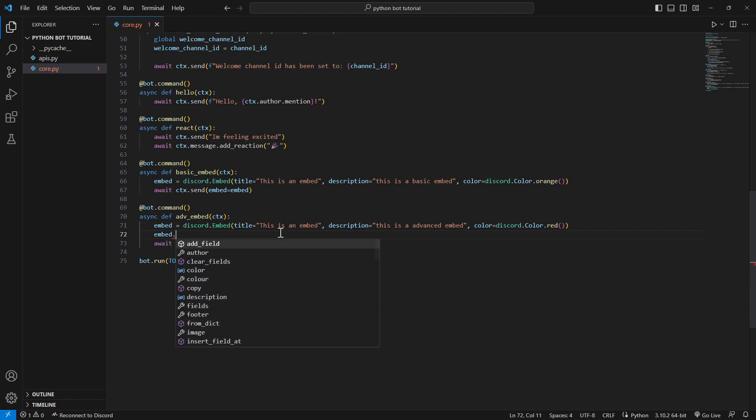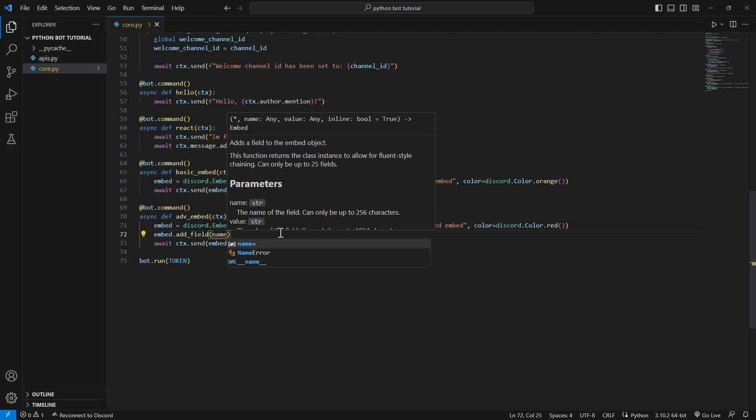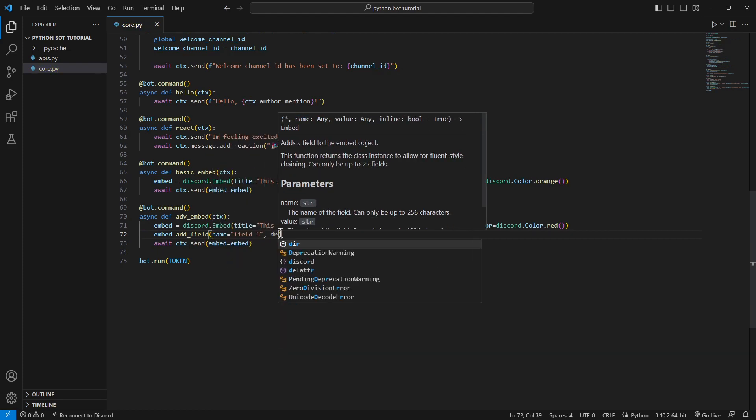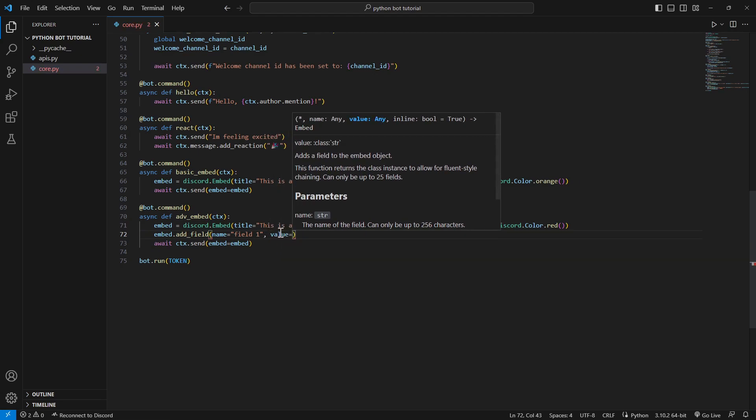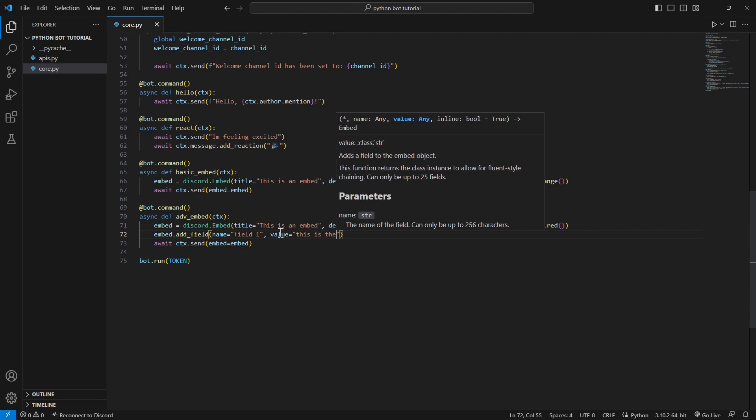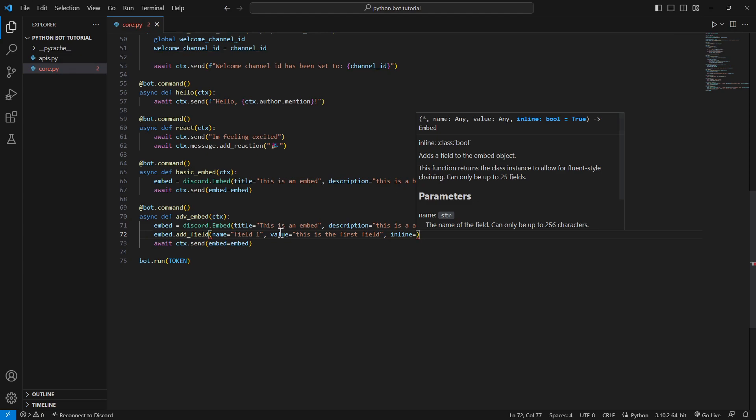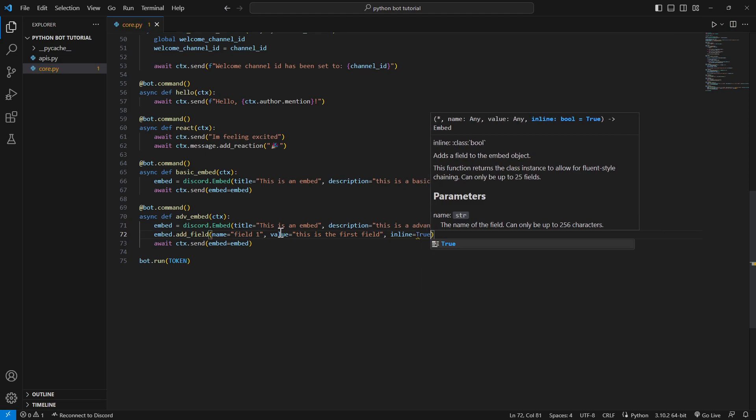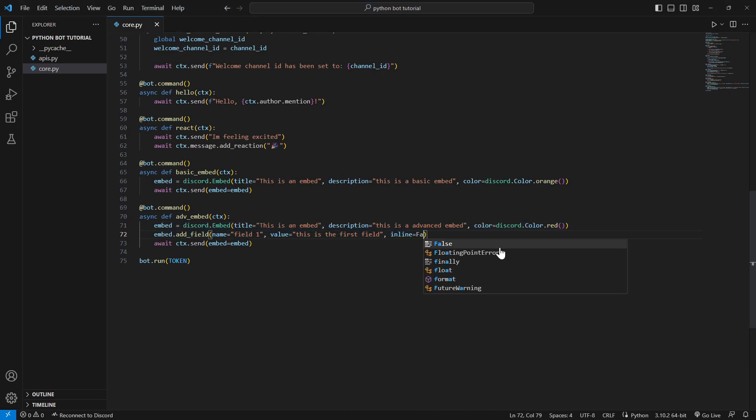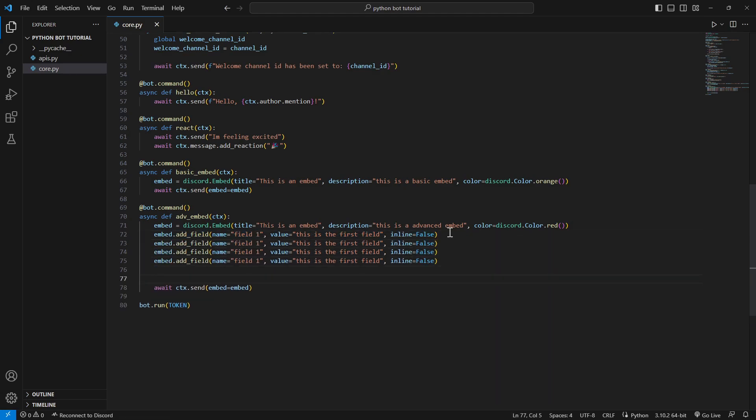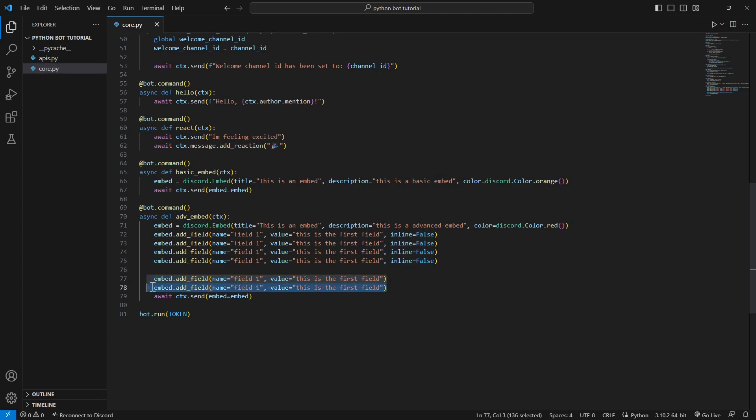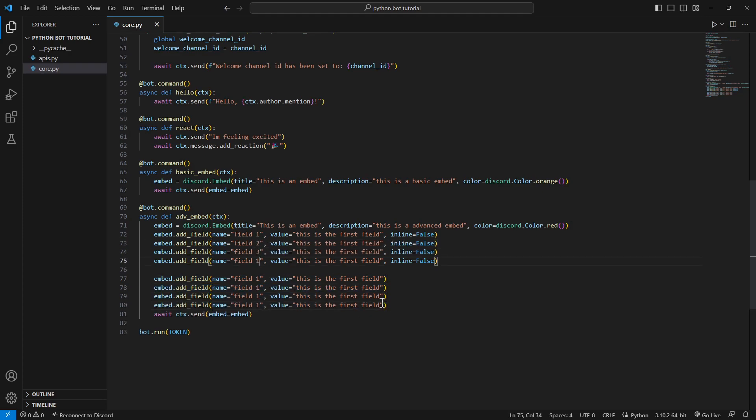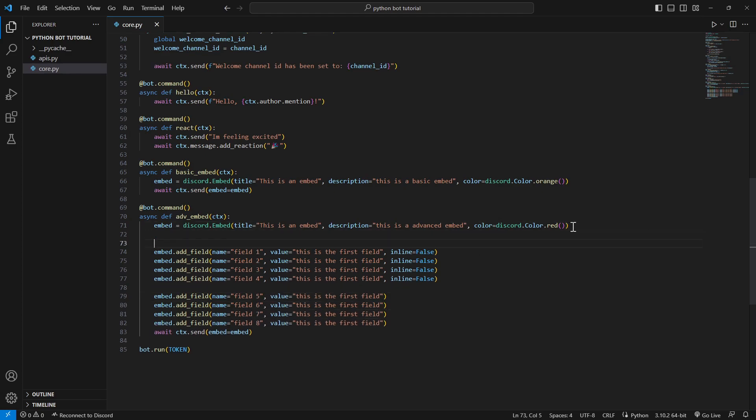Now we'll start adding stuff to the embed. Let's start by adding a new field to the embed where we're gonna display, for example, just give it a name field one and value, which is the value of the field. Just call it, we'll just save it, for example, this is the first field. And we want the inline to be true and I'll show you what's the difference between inline true and inline not specified, actually inline false. We'll just copy this like four times and we'll add in inline. When you don't specify, the inline is automatically true, so let's do it like this.